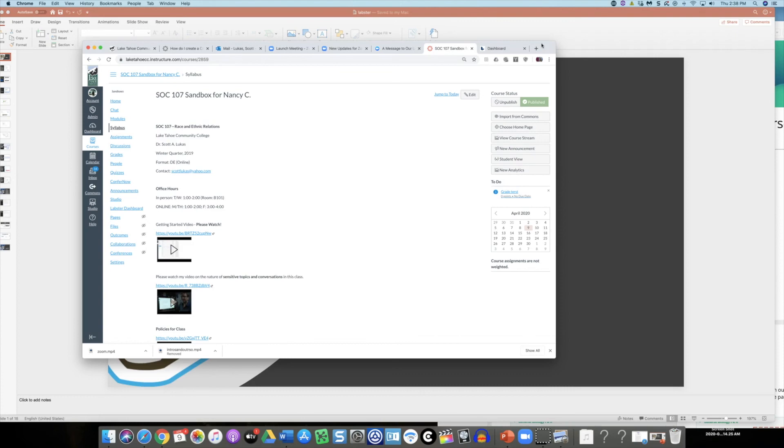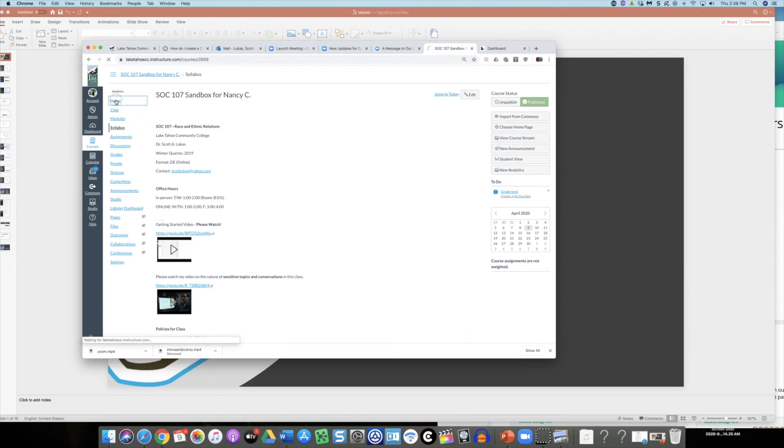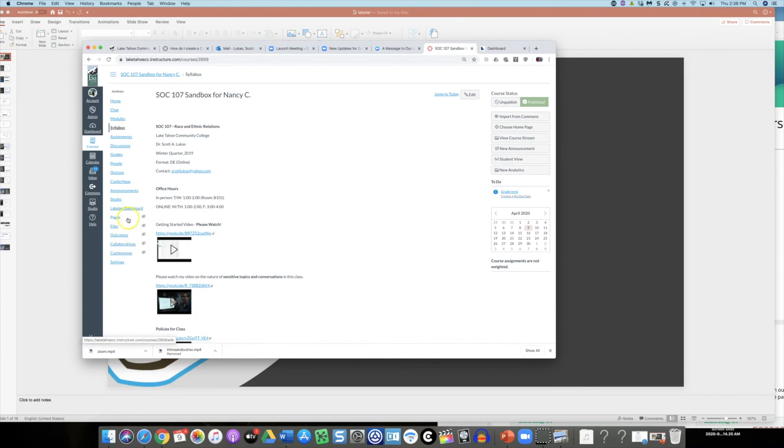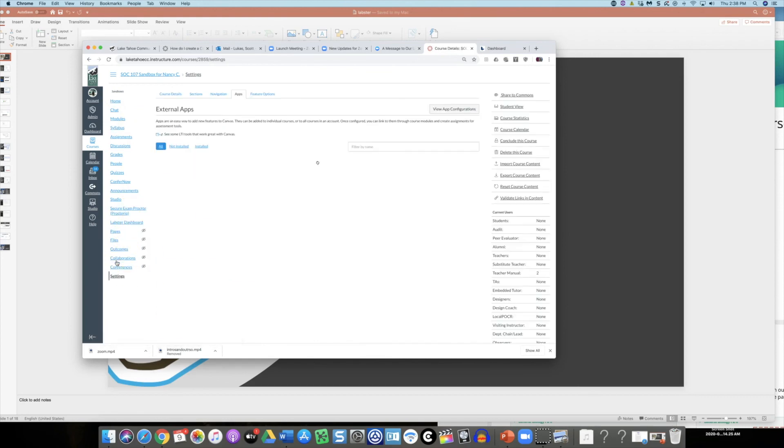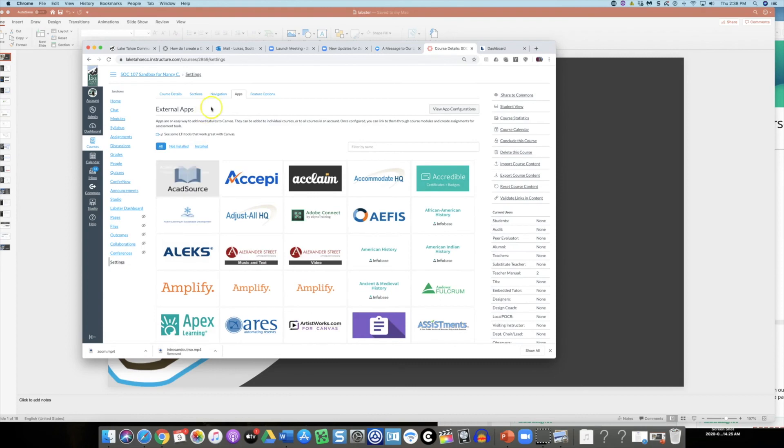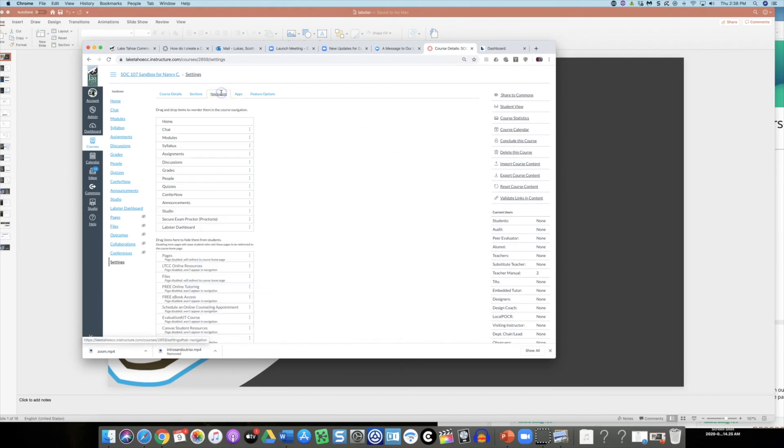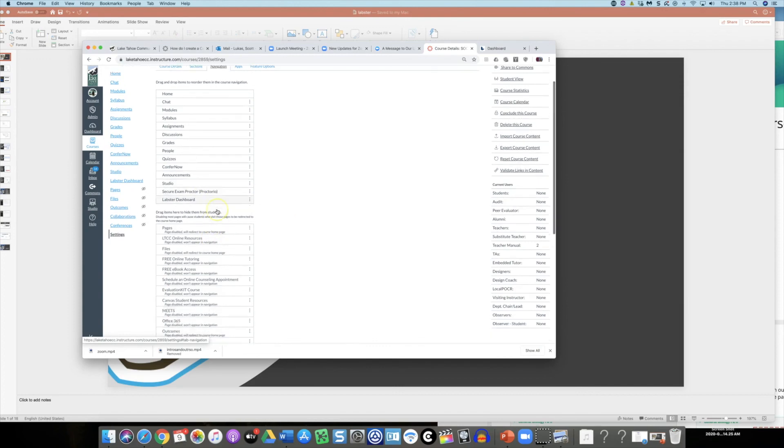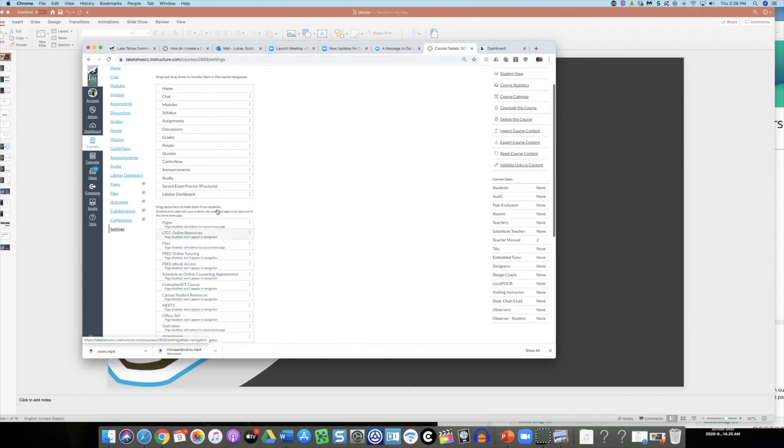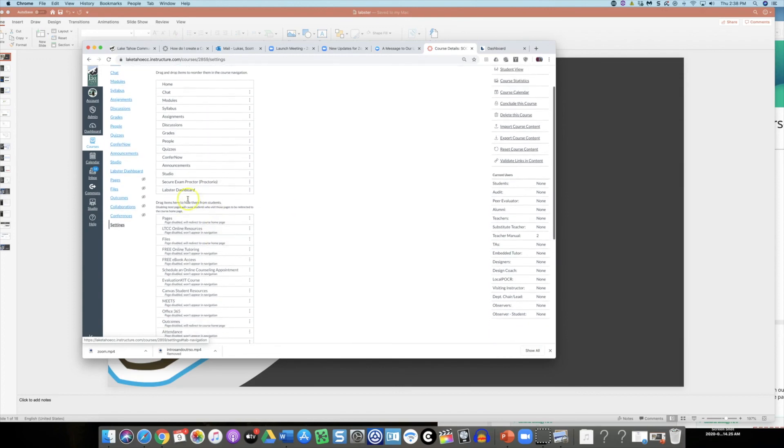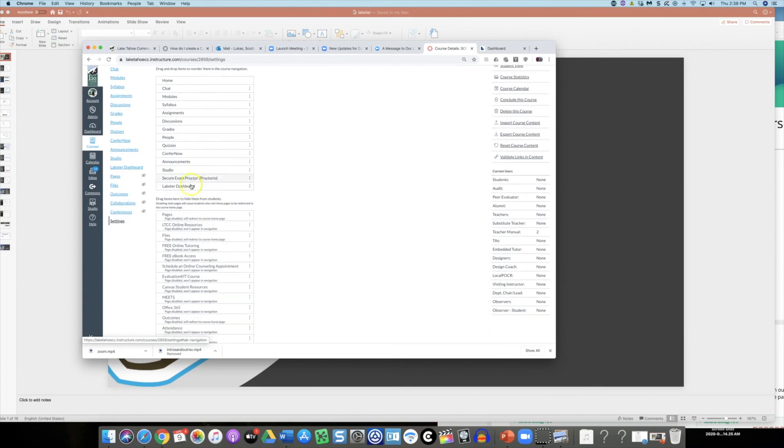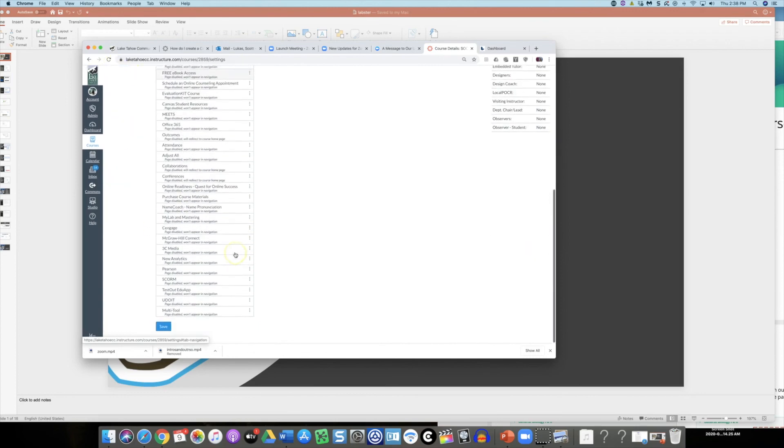To get started with Labster, you'll already have the possibility in your class. Trevor has Labster loaded into your class. If you need to pull up the Labster dashboard, just go to your settings page and click on navigation. Make sure that Labster is at the top. Like any of the other applications you might be using, such as Proctorio, if it's up at the top here it'll be active in your course navigation menu.